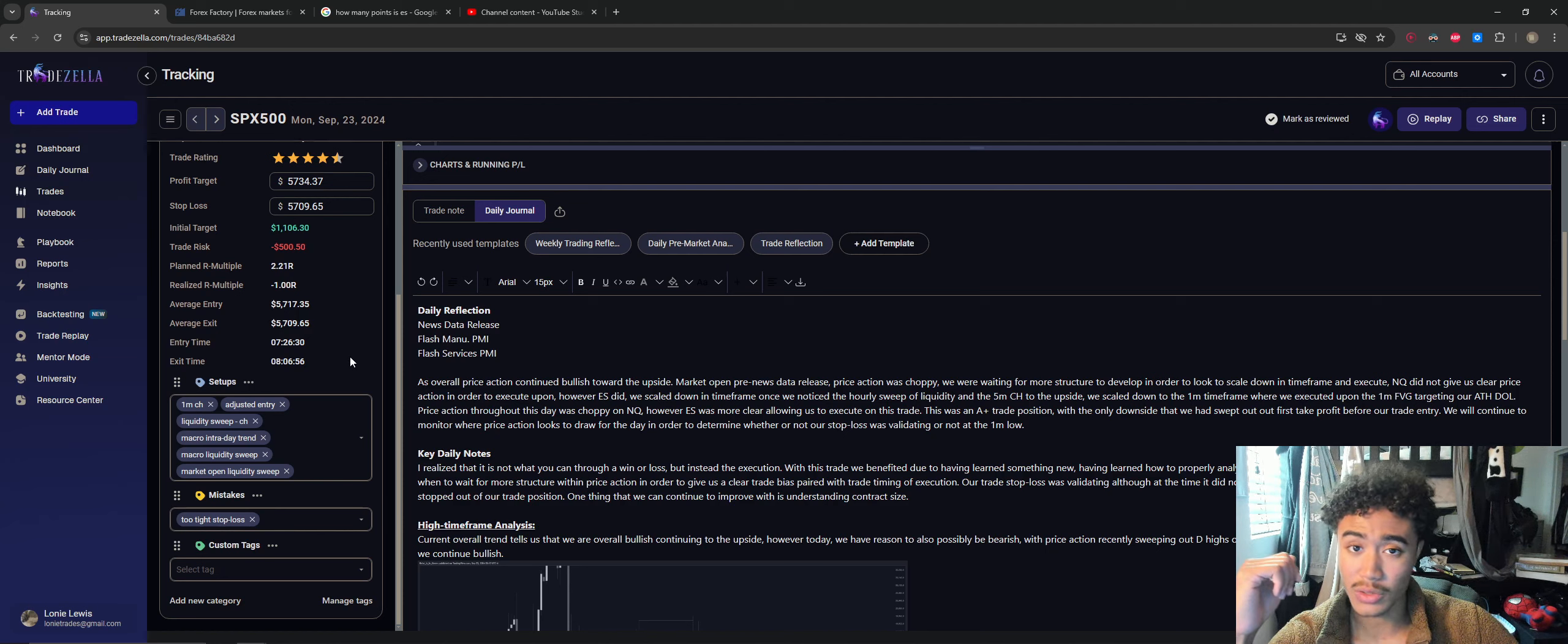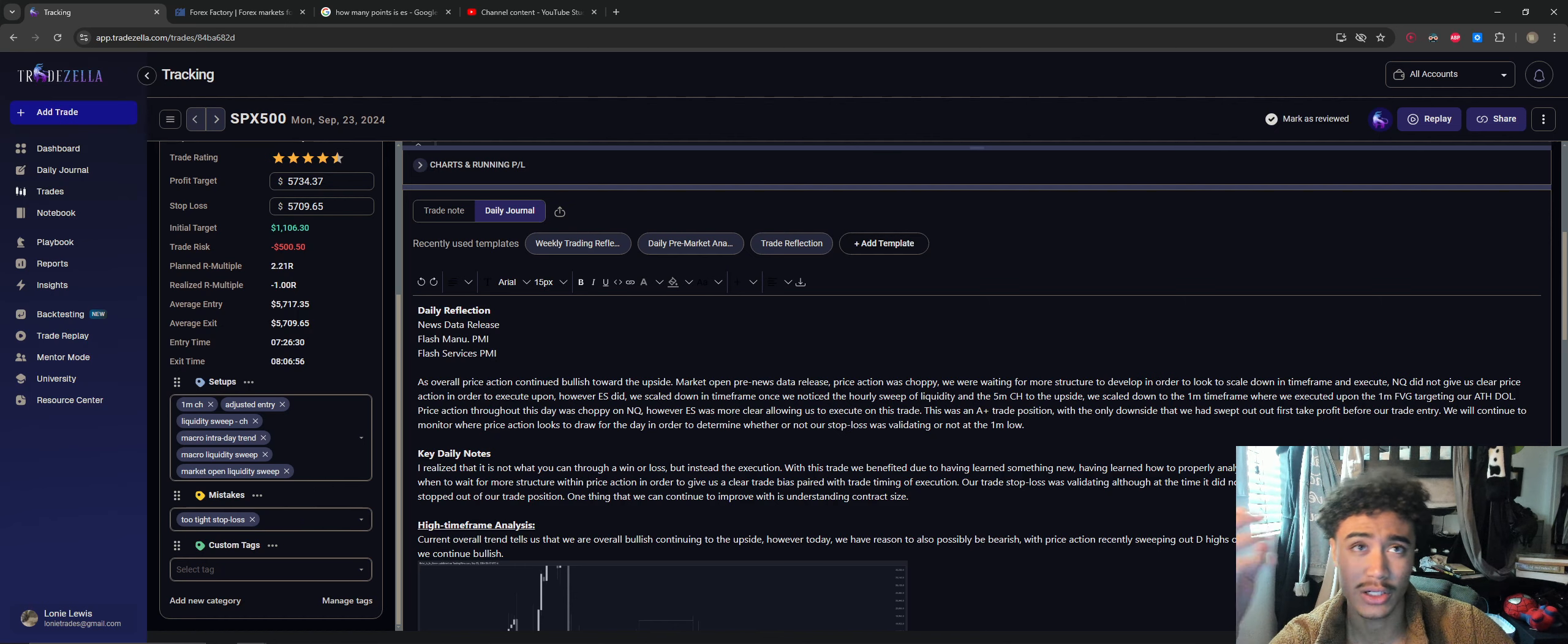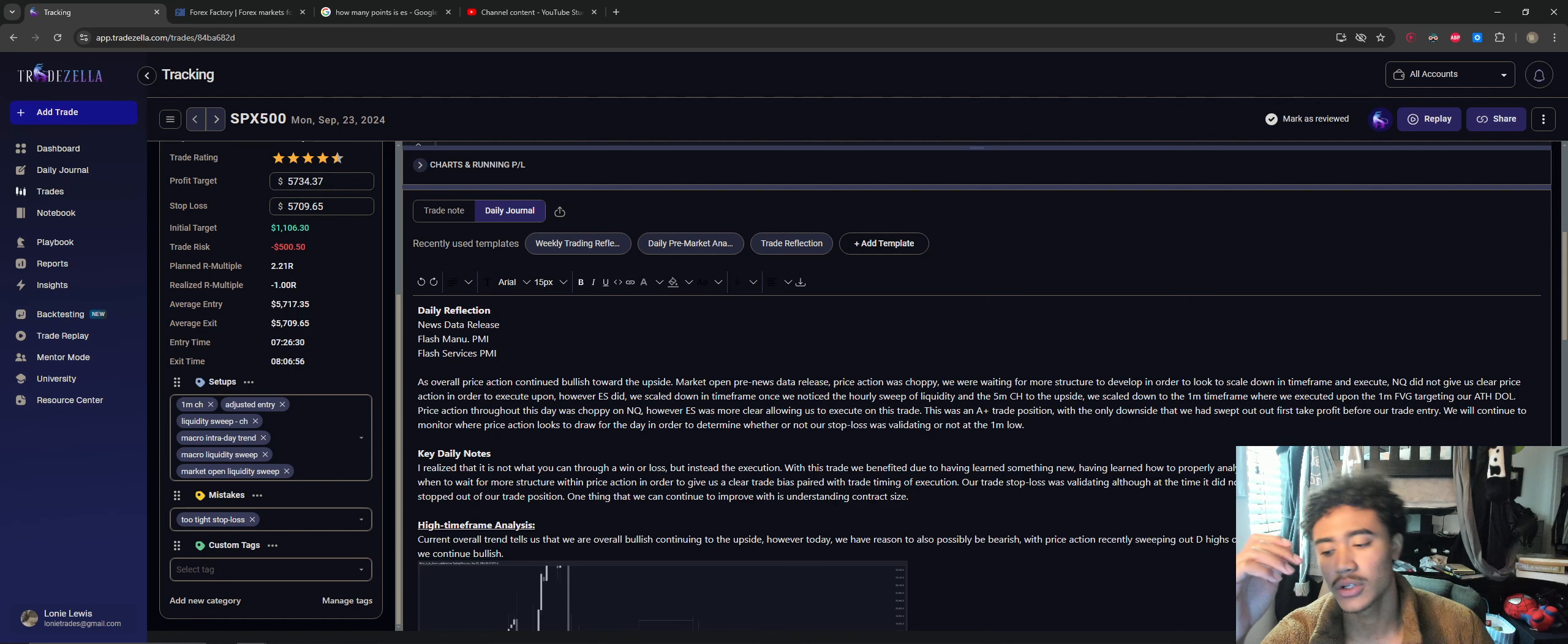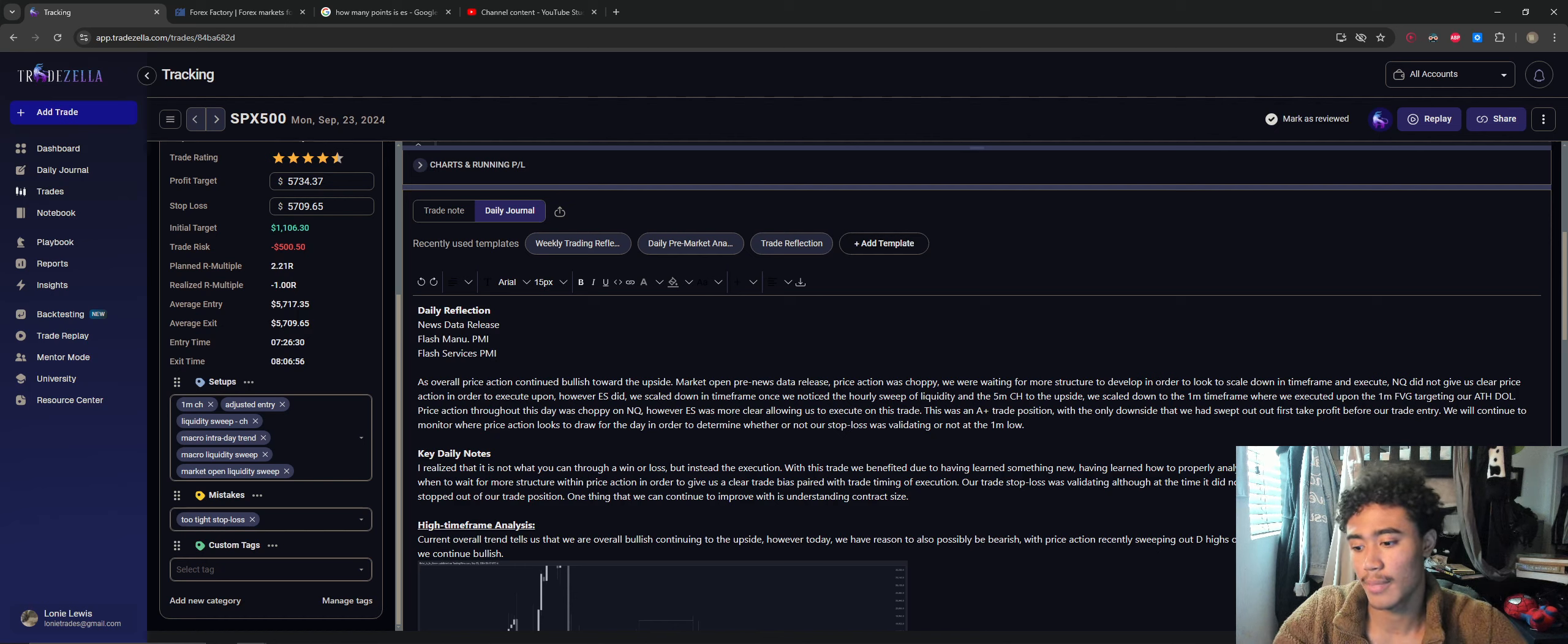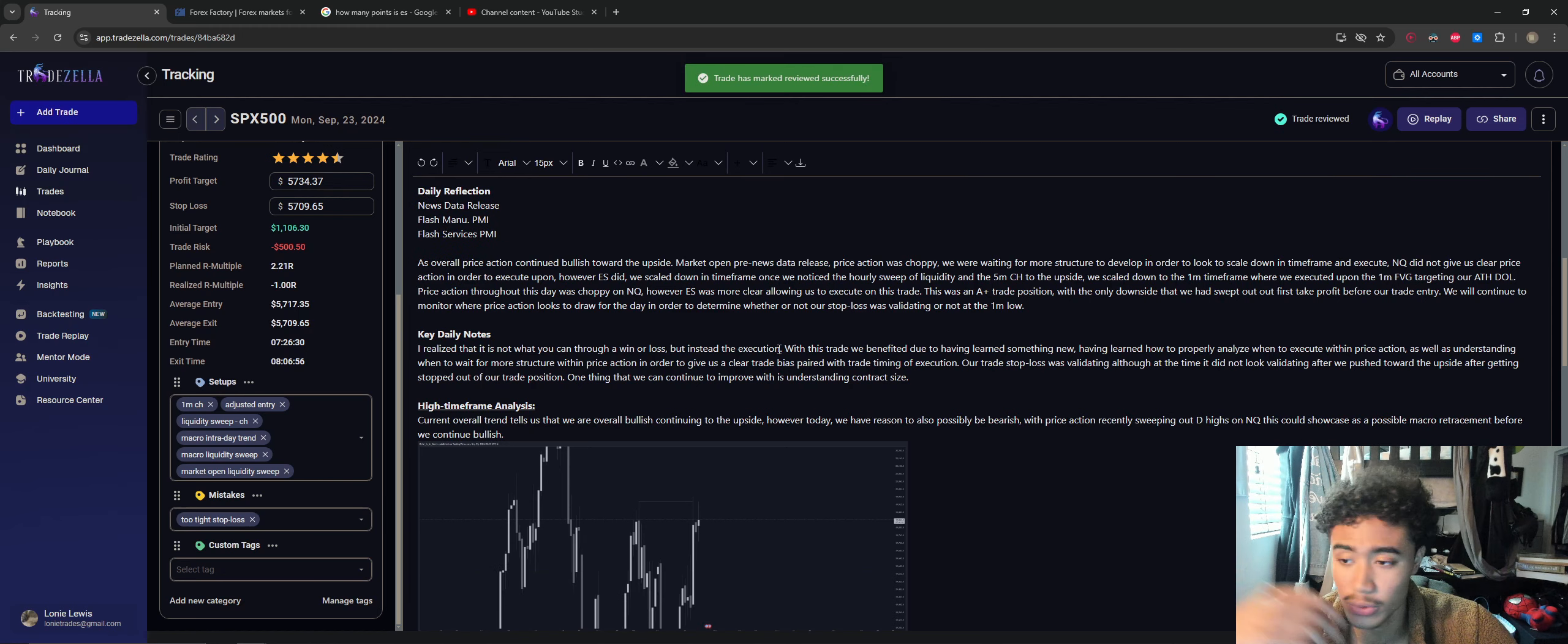Macro liquidity swept on the hourly time frame. Market open liquidity sweep, that plays the same thing. And my one mistake was having too tight of a stop loss. But now, analyzing price action, having seen it develop, I'll probably go in and adjust that based upon the end-of-day price action close, just so I could see, okay, where should I have actually placed my stop loss? Whether it'd been all the way at that low of the liquidity sweep, or is the location I placed it at valid enough? Right here, we did have news data release.